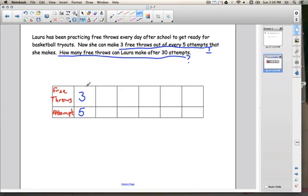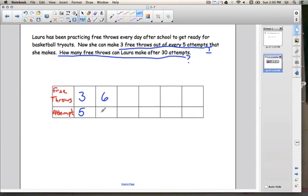Let's go up. If she were to make six free throws — because that's twice as many — how many attempts would she have made? If I double this number to go from three to six, that means she'd have to do another five attempts, so she would have had to do ten attempts.